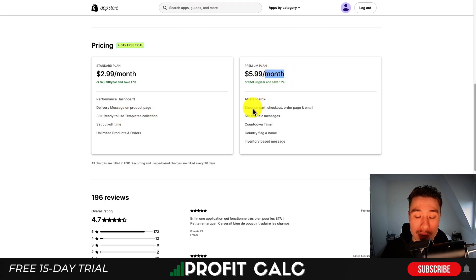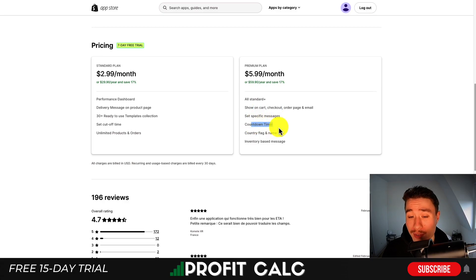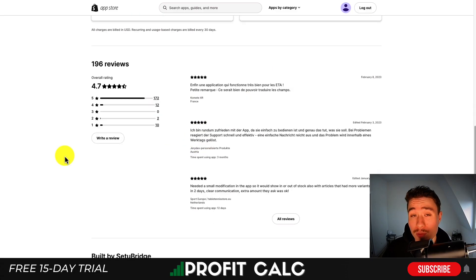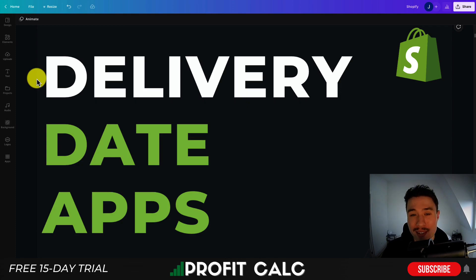On the premium plan, you get things such as show on cart, checkout and order page, set specific messages, a countdown timer, as well as a country flag. In terms of reviews, it's sitting at a really good 4.7 stars with 172 five-star reviews.